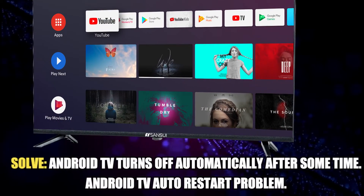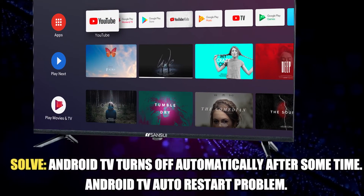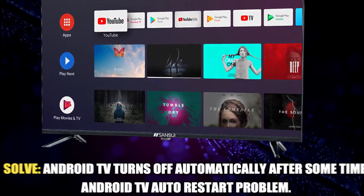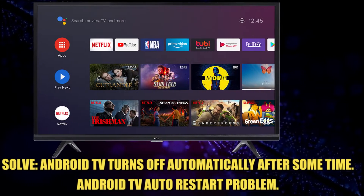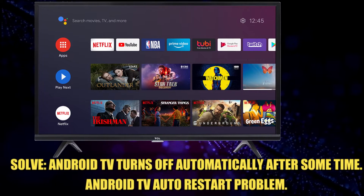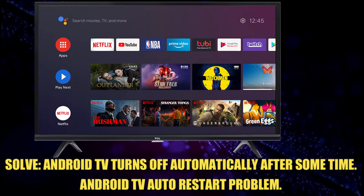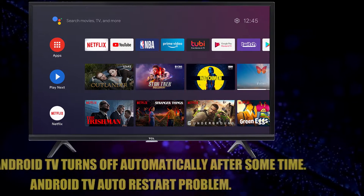Hi there. In this video I will show you how to fix Android TV turns off automatically, or Android TV auto restart problem. So let's get started.